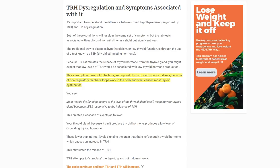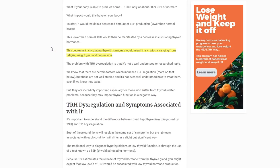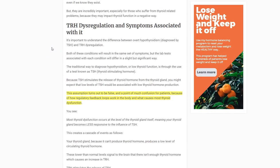Hey guys, it's Dr. Childs here and today is episode number 19. We are going to be talking about five causes of low TRH and how it impacts thyroid function — specifically TSH and TRH. If you're not familiar with those, don't worry, we'll talk about why TRH is important for thyroid function and how problems with TRH may manifest as certain thyroid lab patterns and why some of those may be missed.